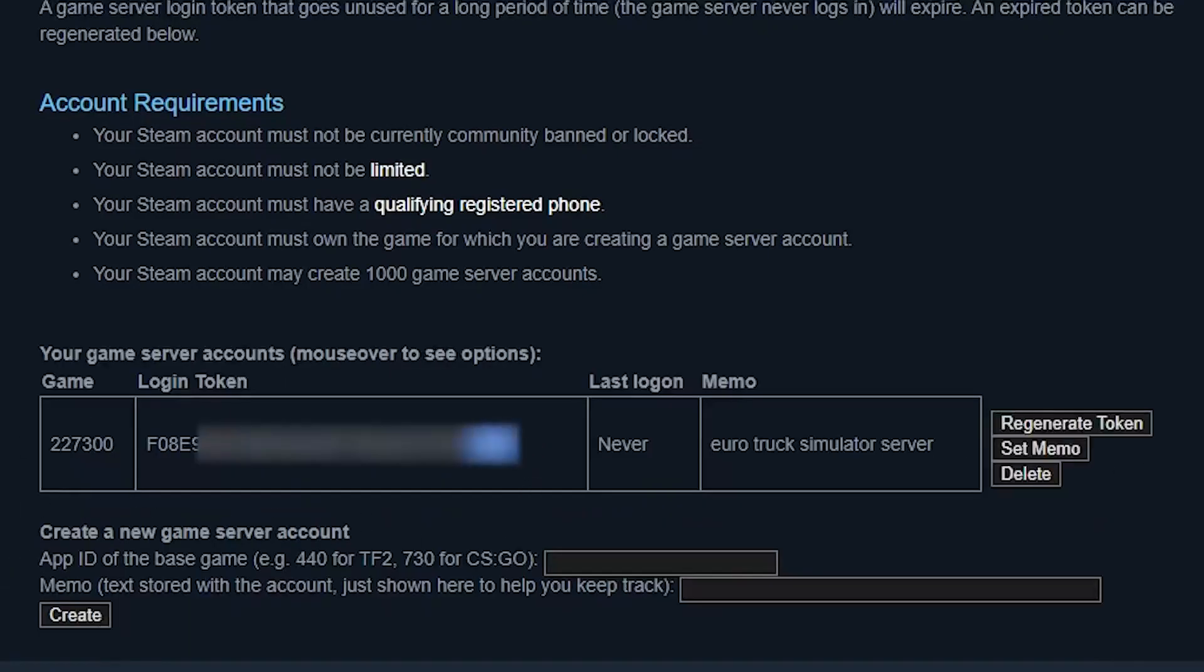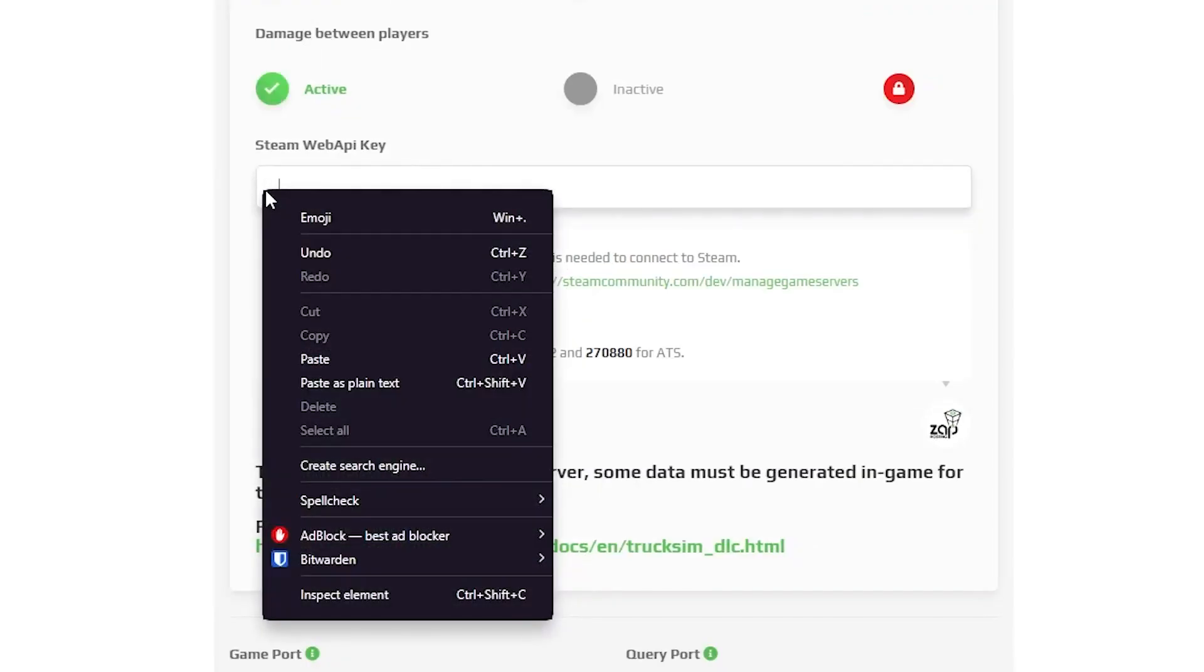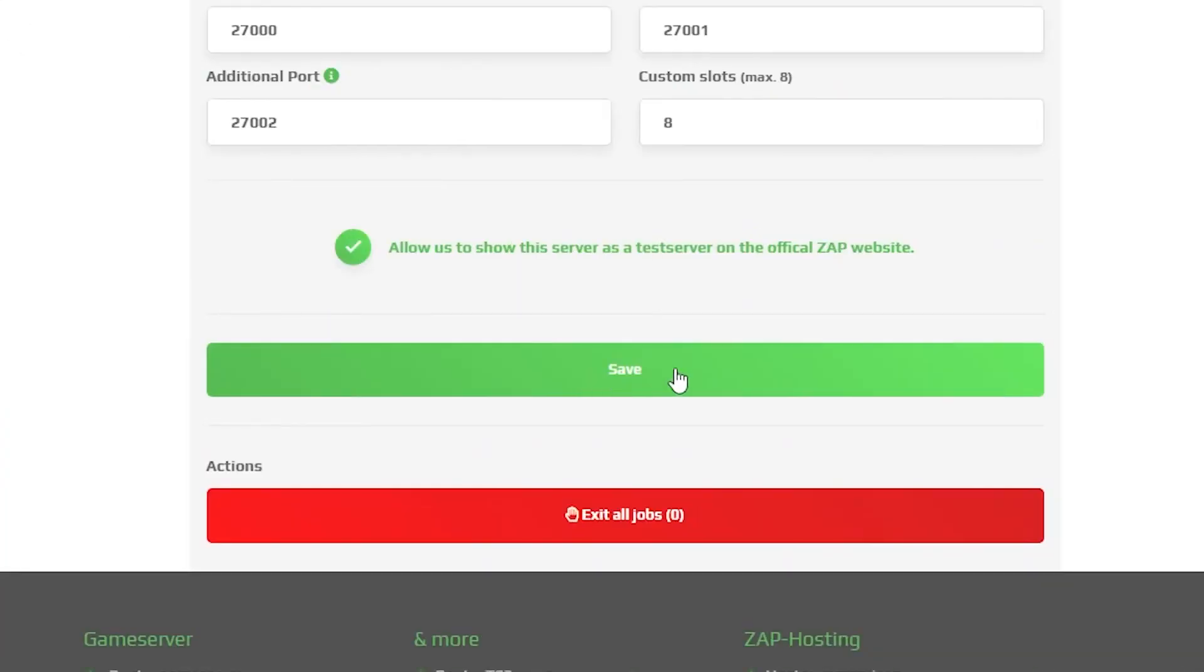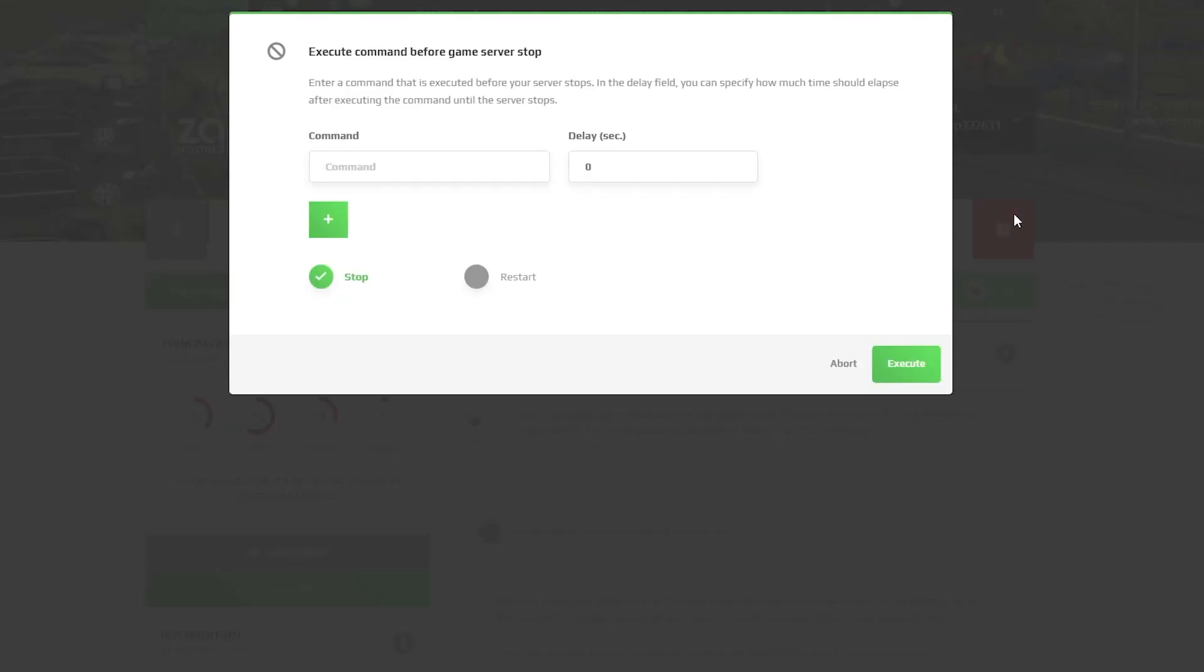You will be prompted with the login token, which you need to copy and paste into the Zap interface right here. After the changes, remember to save the settings and restart your server by holding the left mouse click on the stop button.